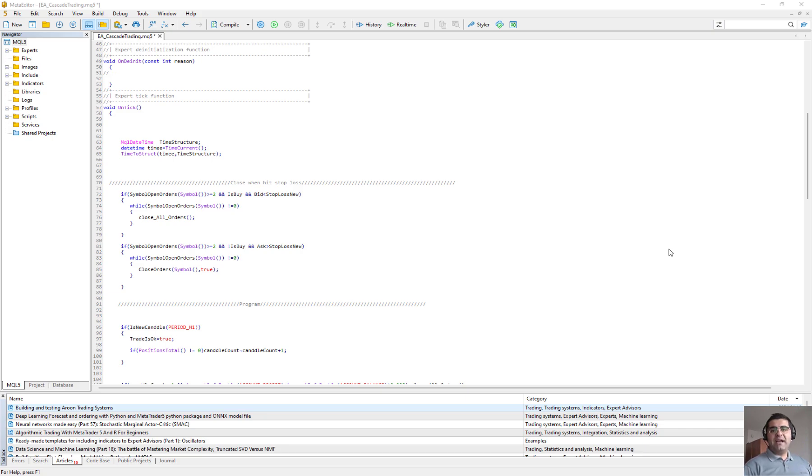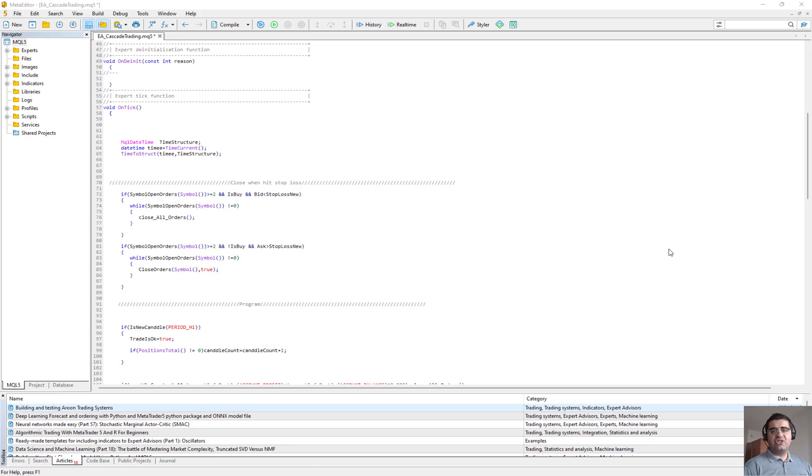Hello everybody, welcome back to your channel Echo Engineering. In this video I'm going to show you how I used MQL5 language to implement our code for Cascade Trading techniques.